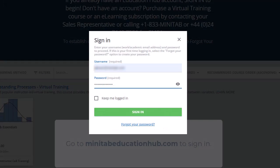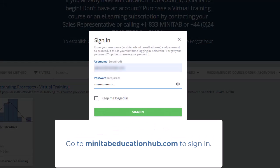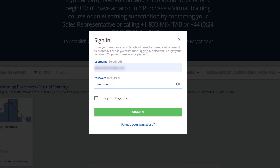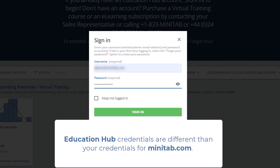Go to MinitabEducationHub.com to sign in. You may be prompted to reset your password. Note that your login credentials are different than your credentials for your account on Minitab.com.